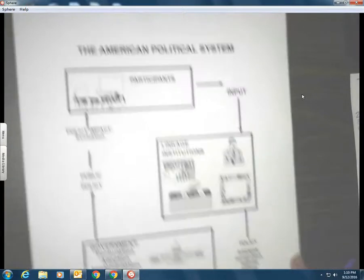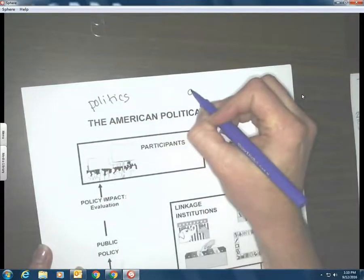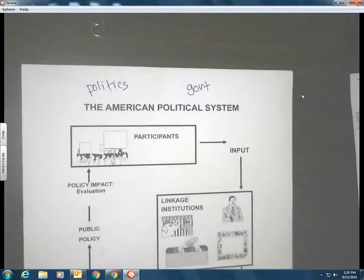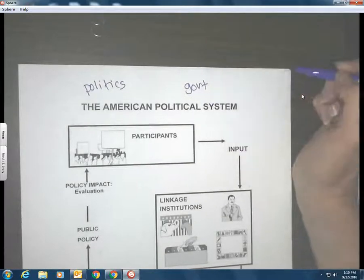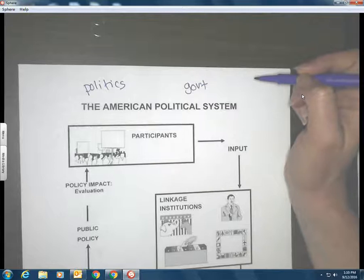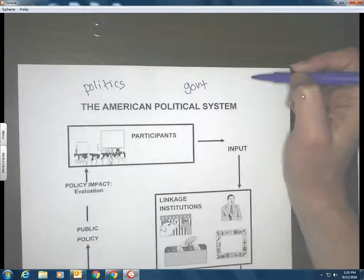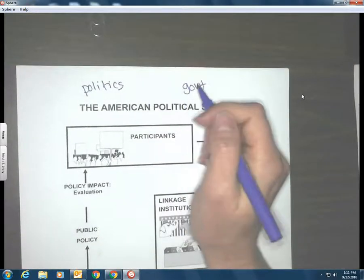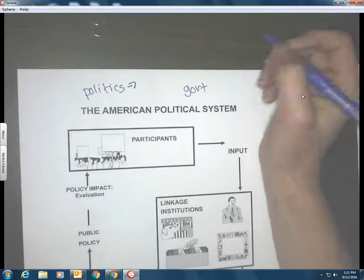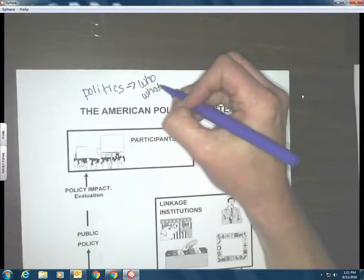When we start with the American political system, the first thing I want to distinguish is the difference between two words: politics and government. They are not the same. Government is our institution — that's Congress, the President, the courts, the bureaucracy, the governor, the mayor, the city council. Those are the people who are in office doing stuff for the government.